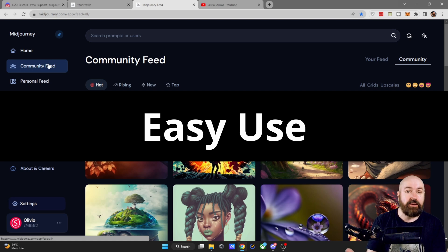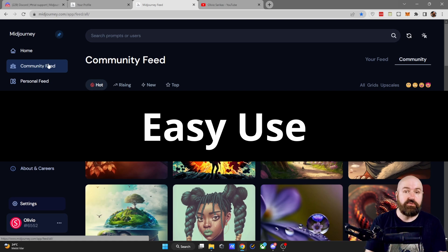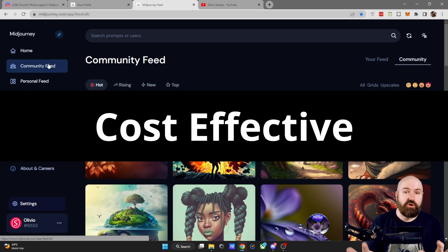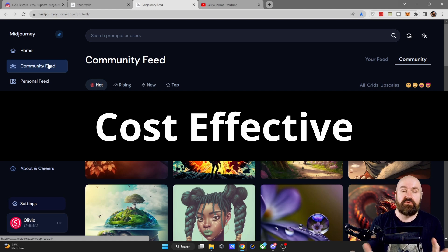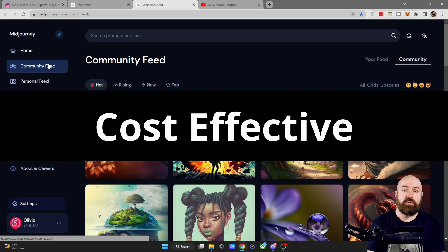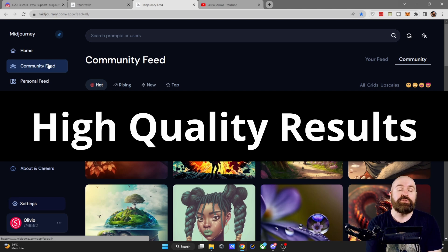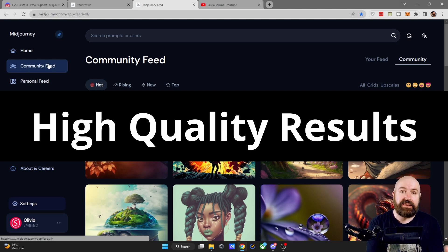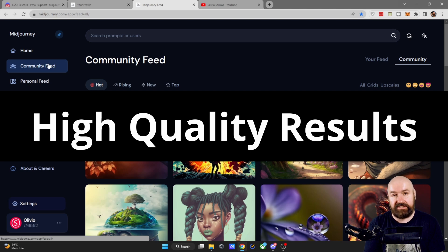You don't have to set up any computer things or download files. It is very cost effective because you can create unlimited images with unlimited prompts, but also the output is aesthetically very pleasing and high quality.